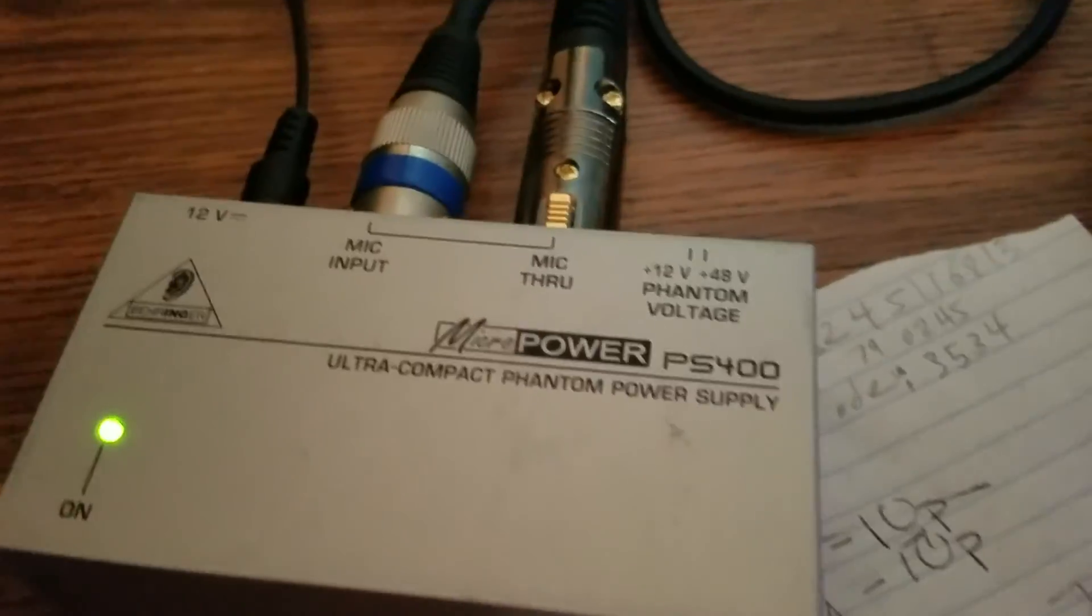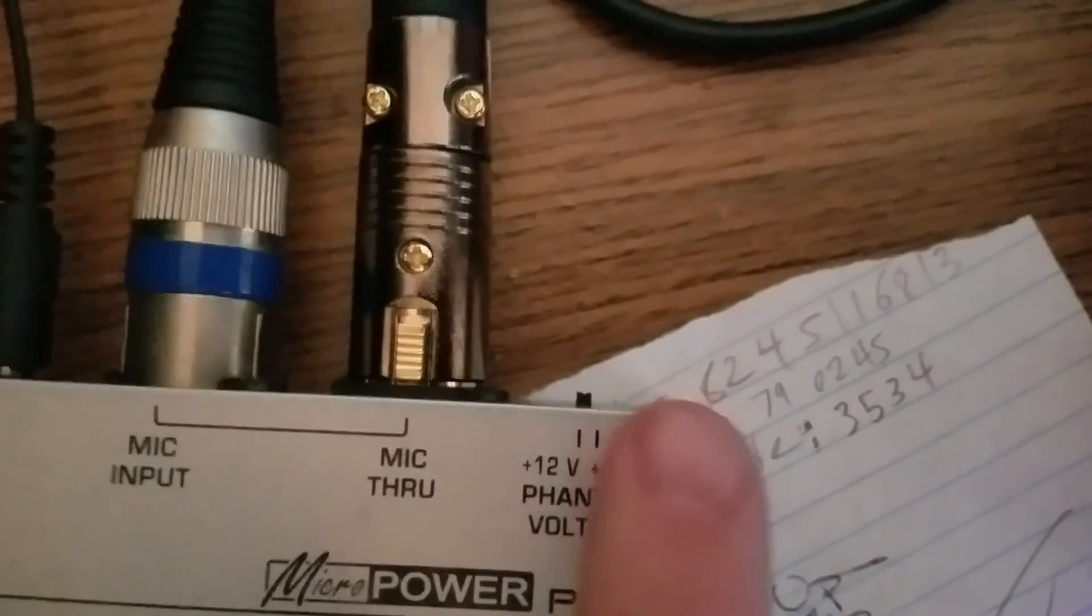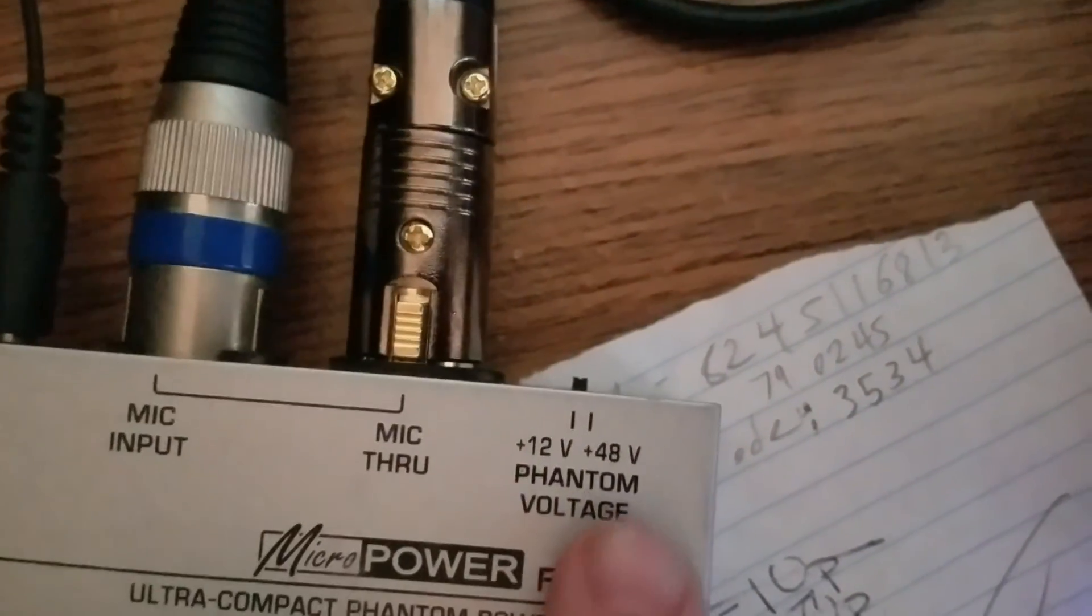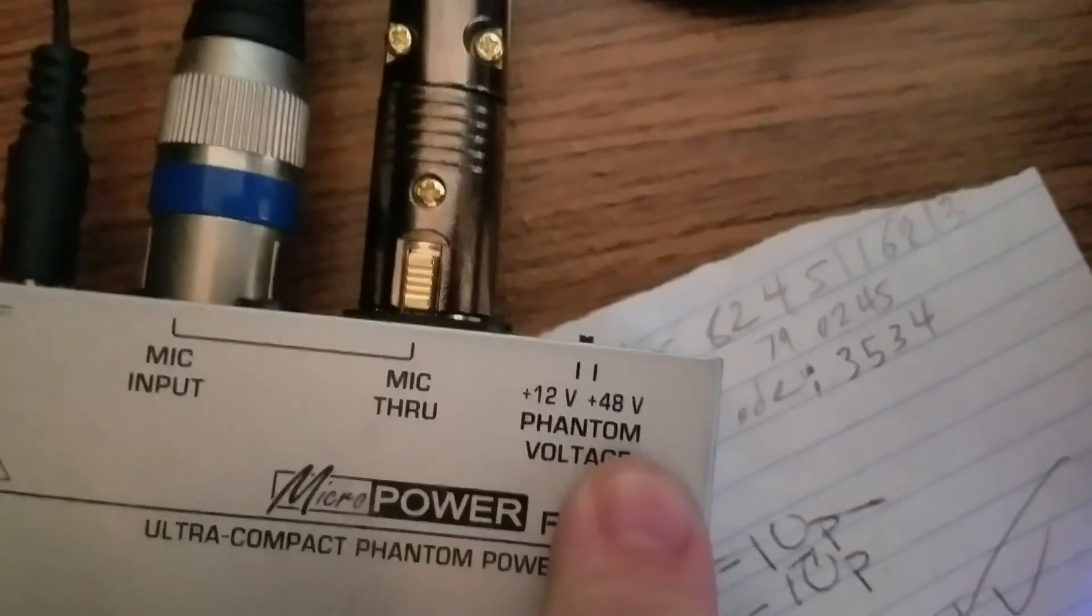First of all, you need phantom power. So here is a phantom power supply. I have it providing 48 volts phantom power.